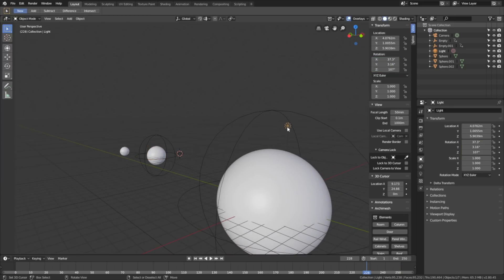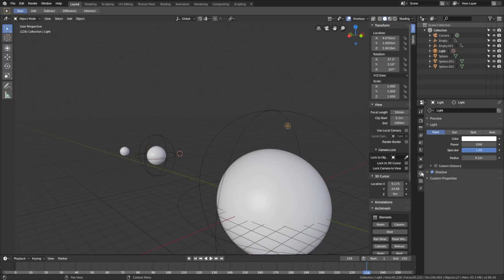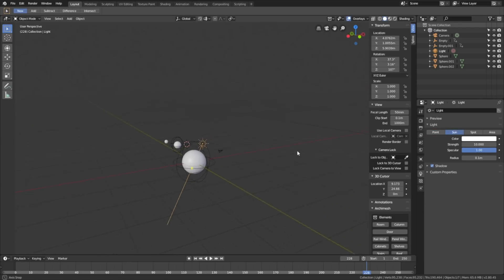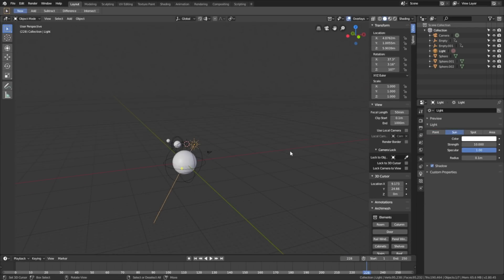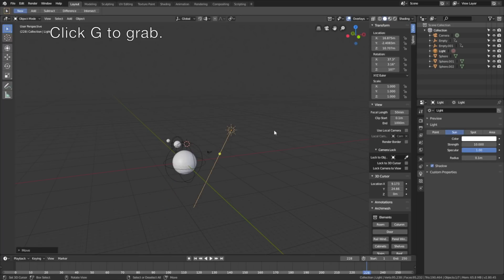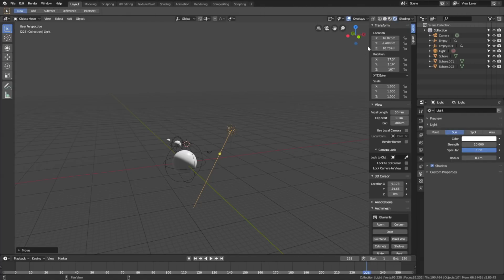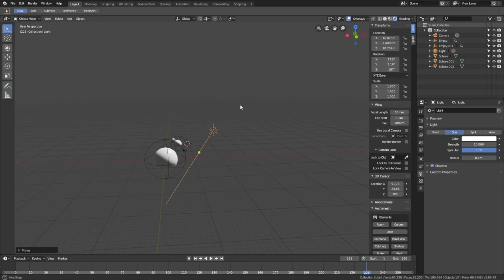Select the light and change it into a Sun. If you want to move the sun, you can click G to grab it. Then let's go into Rendered View — go to the top right corner, select Rendered View, and as you can see we have some very basic lighting.